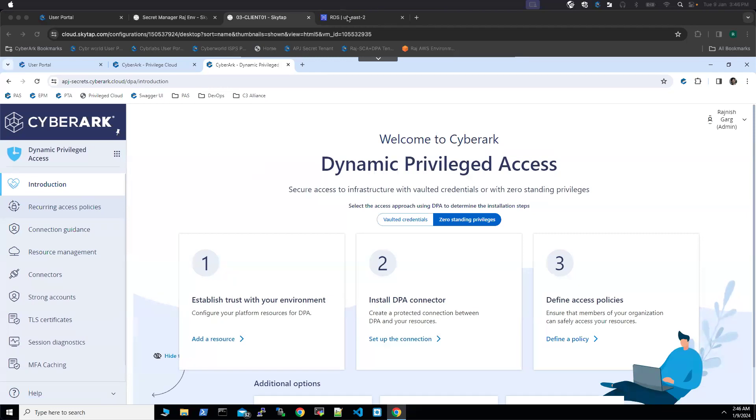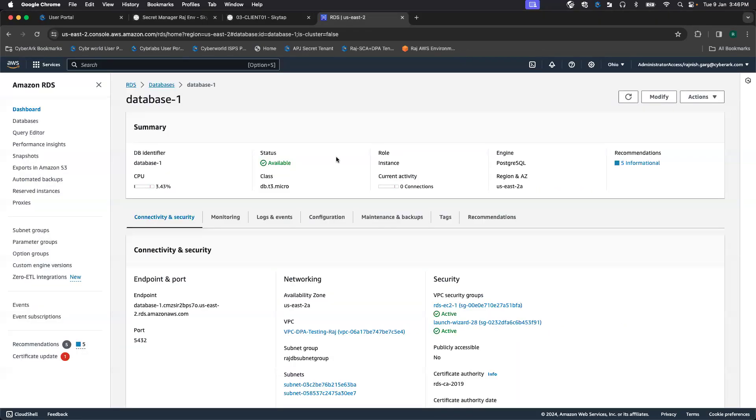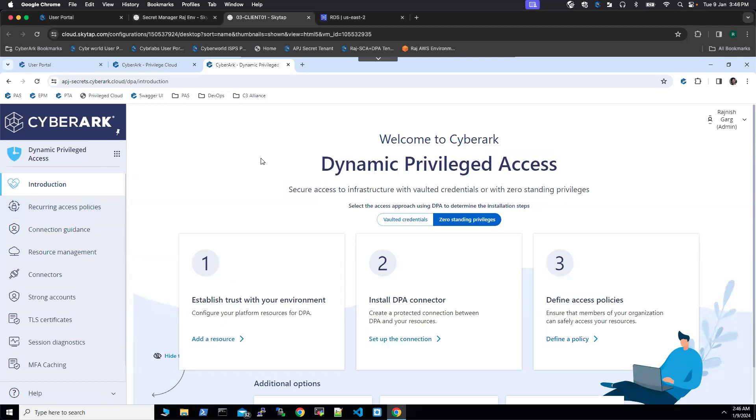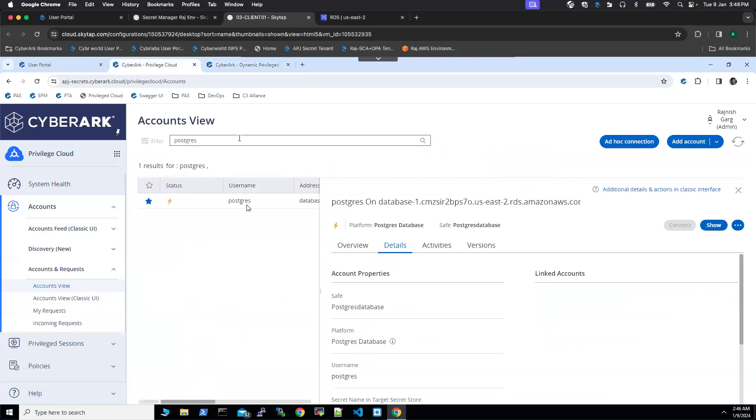So for this particular demonstration, what I did, I spun off an RDS, Amazon RDS database. We are using Postgres. And so what I did, I created one strong account. So this is what my strong account looks like.